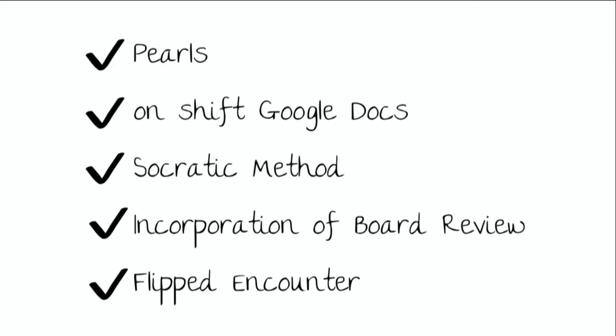If I could just put in a quick plug for a session that we're doing tomorrow on diagnostic error, it involves using cognitive sciences to reduce diagnostic error. And several of your colleagues are going to be helping with that. And the diagnostic assessment tool is one of the things that we'll get to at the end of that. Thank you guys so much for being here in the late afternoon in Vegas on a Thursday. We really appreciate it. Thank you.